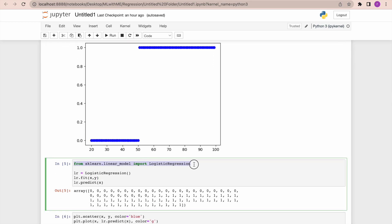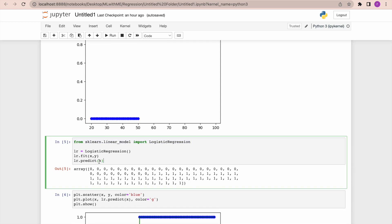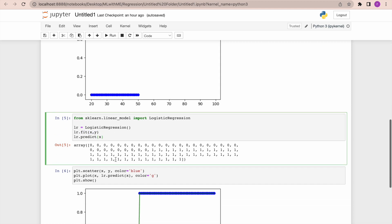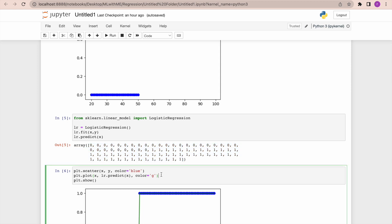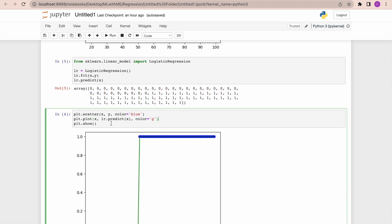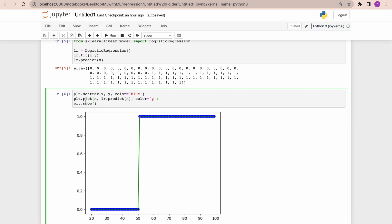I'm going to call logistic regression from sklearn's linear_model, then fit my data — x and y — and then predict x. Here are my predicted variables.